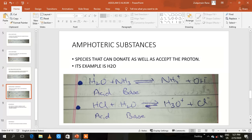Amphoteric means we cannot definitively say that a substance is only an acid or only a base. In one reaction it acts as an acid, and in another reaction it acts as a base. So it is an amphoteric substance.